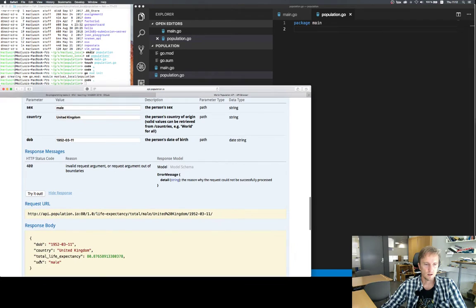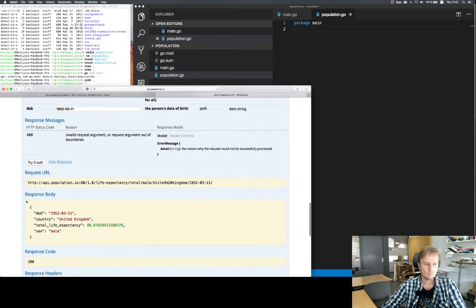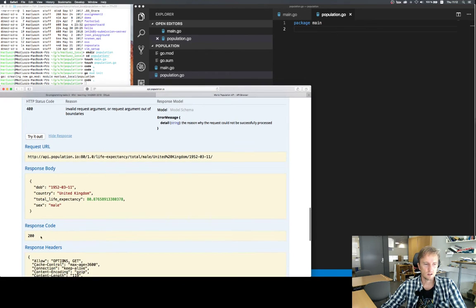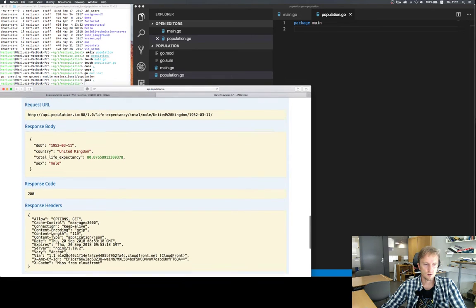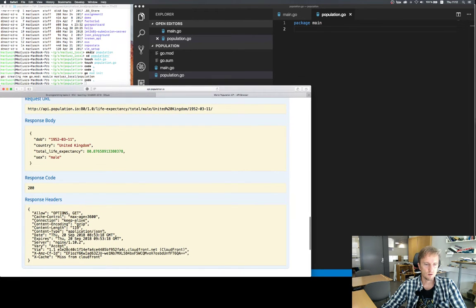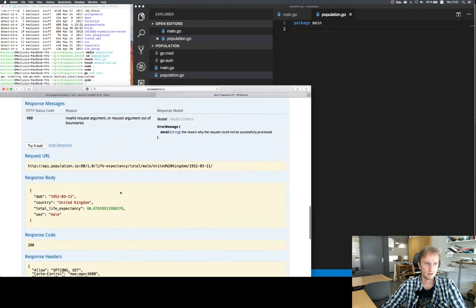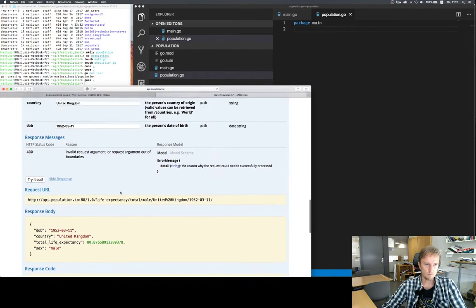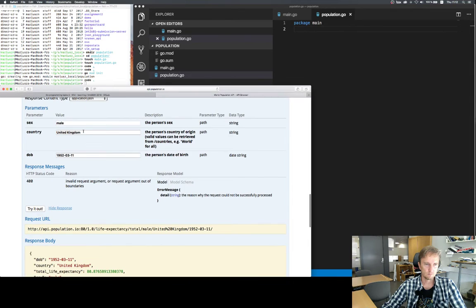Let's do that. We can see what URL we used and the JSON response we're getting. We're getting response code 200, which is OK, and confirmation that the response is in application/JSON format. With all this information, we can test how long a person born the same day but living in Norway would live.